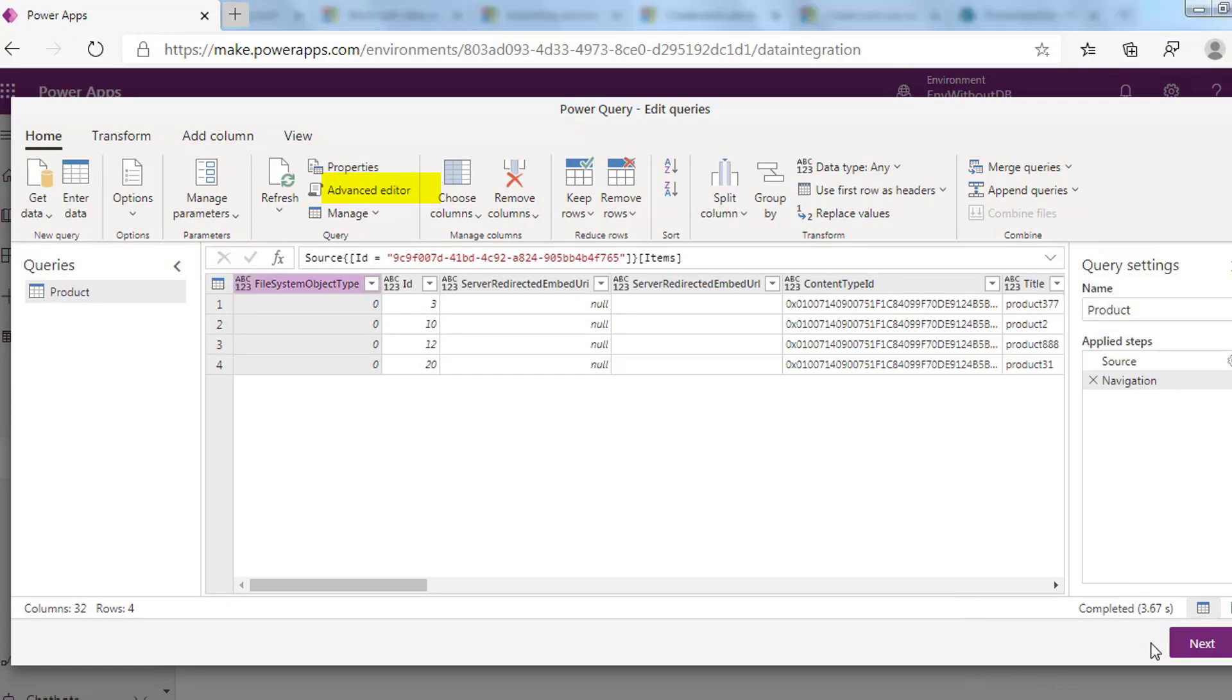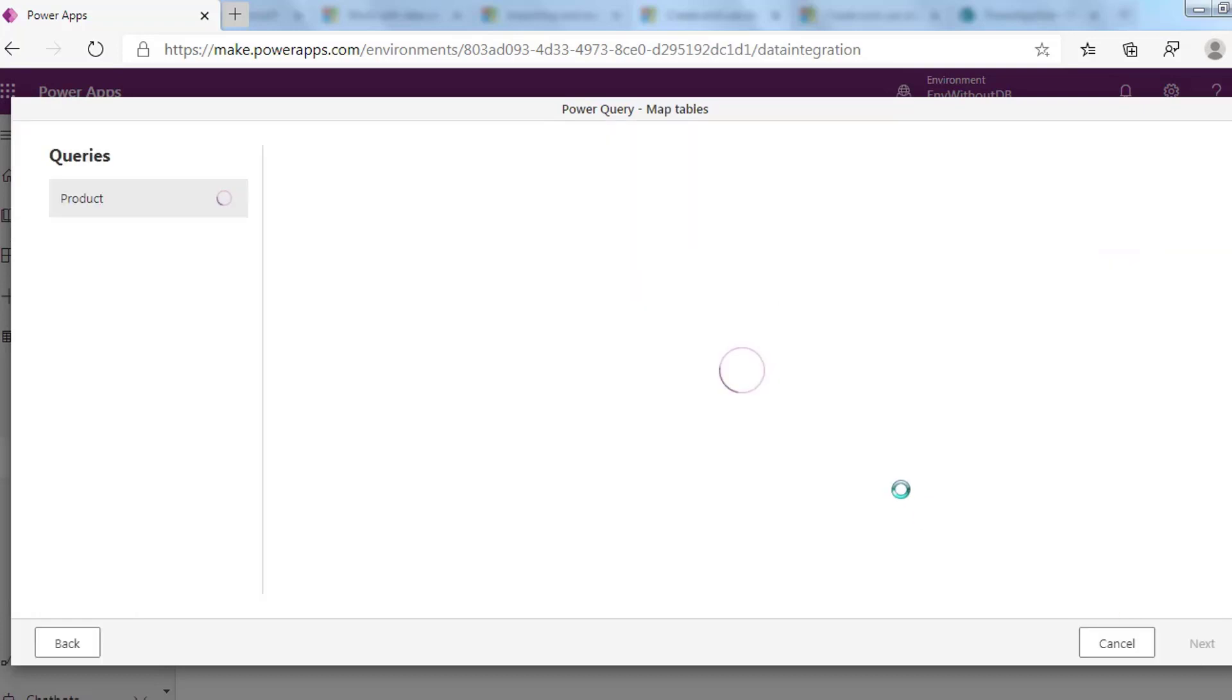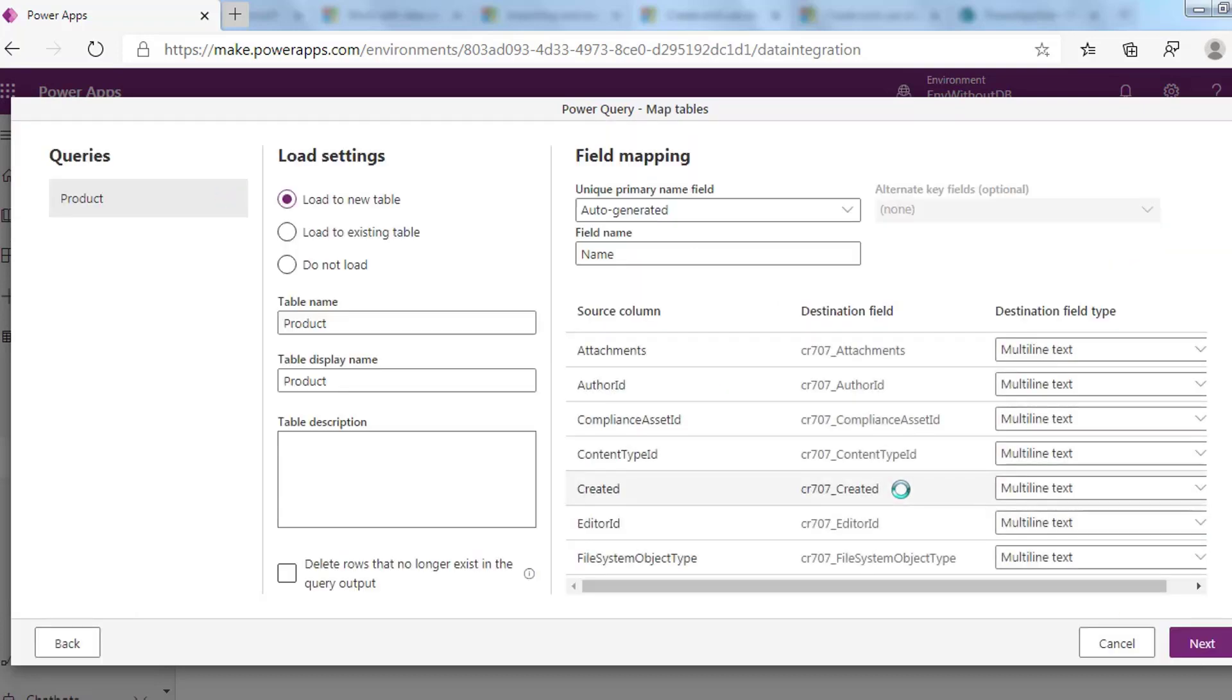After that, click Next. It will ask you to map your data. You can map it to a new table, load to an existing table, or don't load. I will choose to load the data into a new table. Once you complete your selections and your table and its data settings are complete, you are ready for the next step.